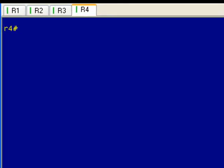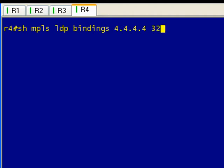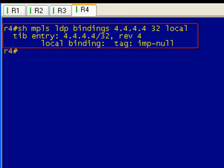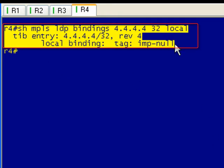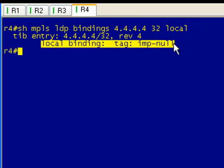Alright, let's see what the local label assignment is on R4. We do that with the show MPLS LDP command. I want to see the bindings for a specific prefix and the local binding only. Oh, well look at this - local binding is an implicit null.